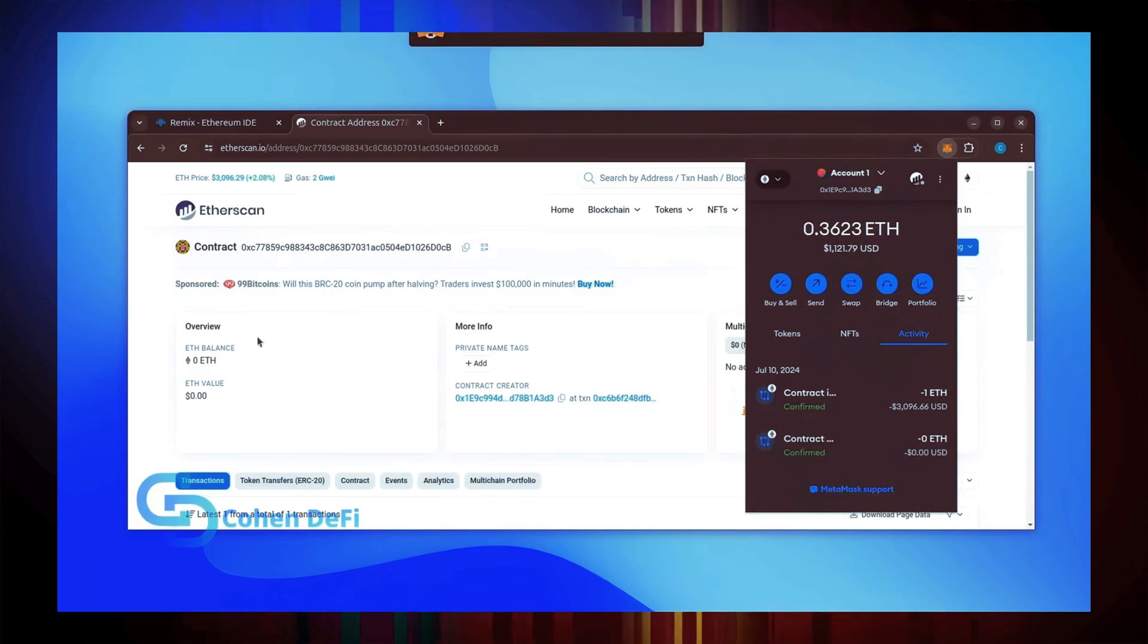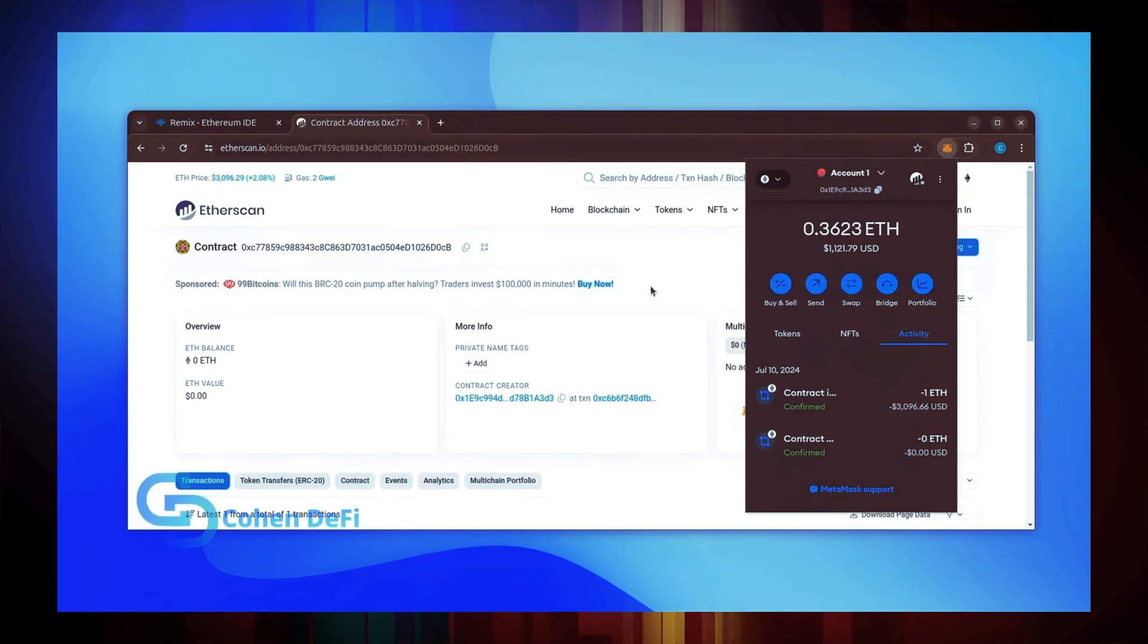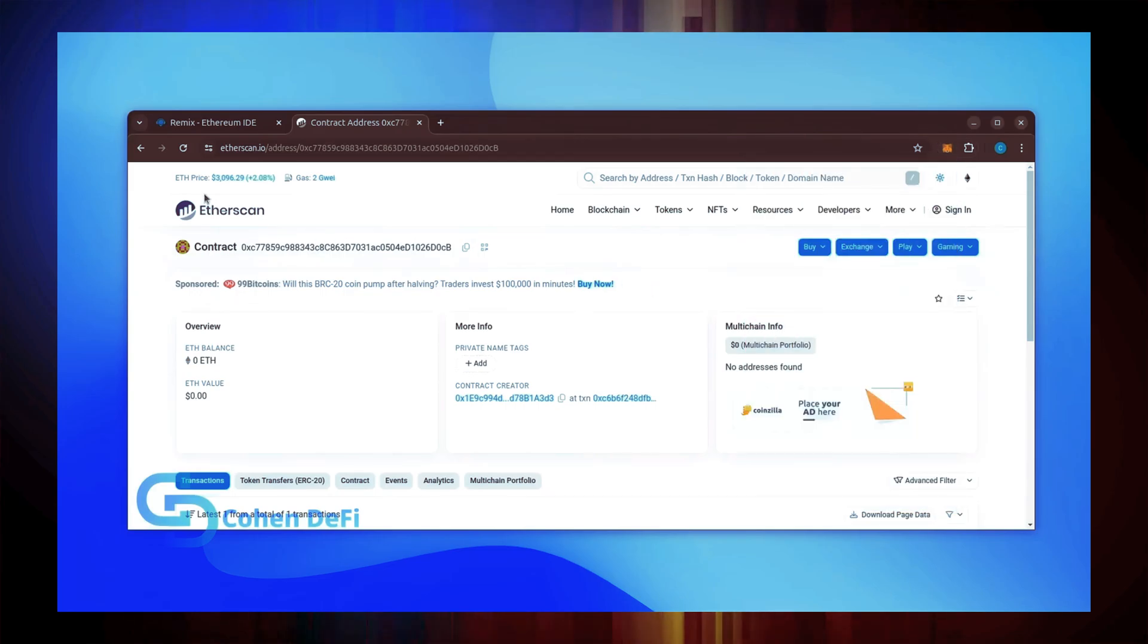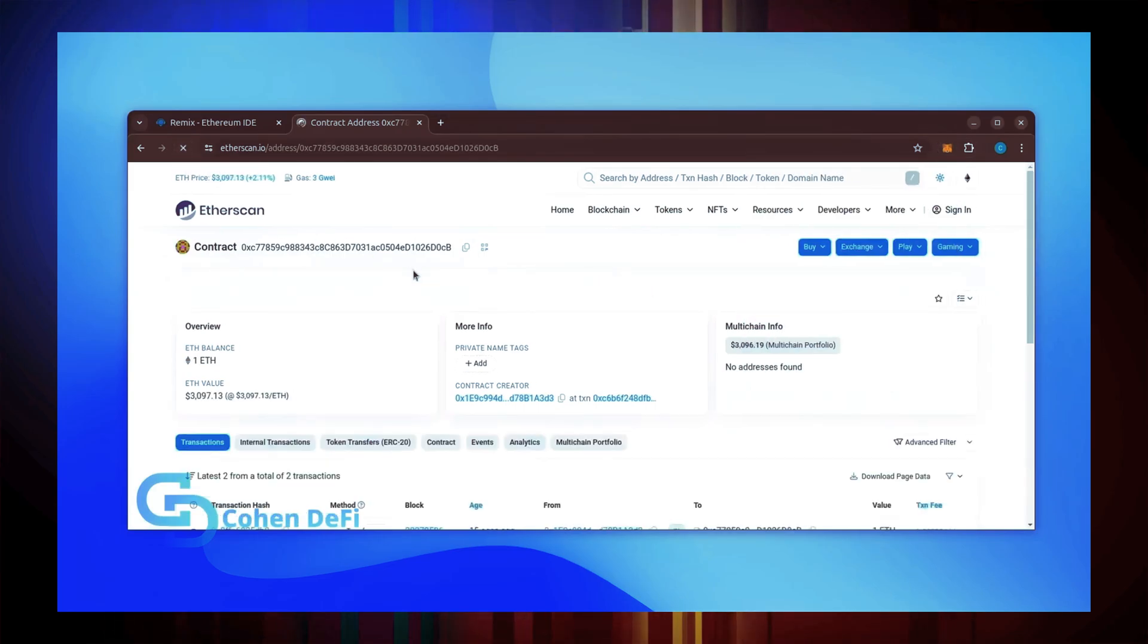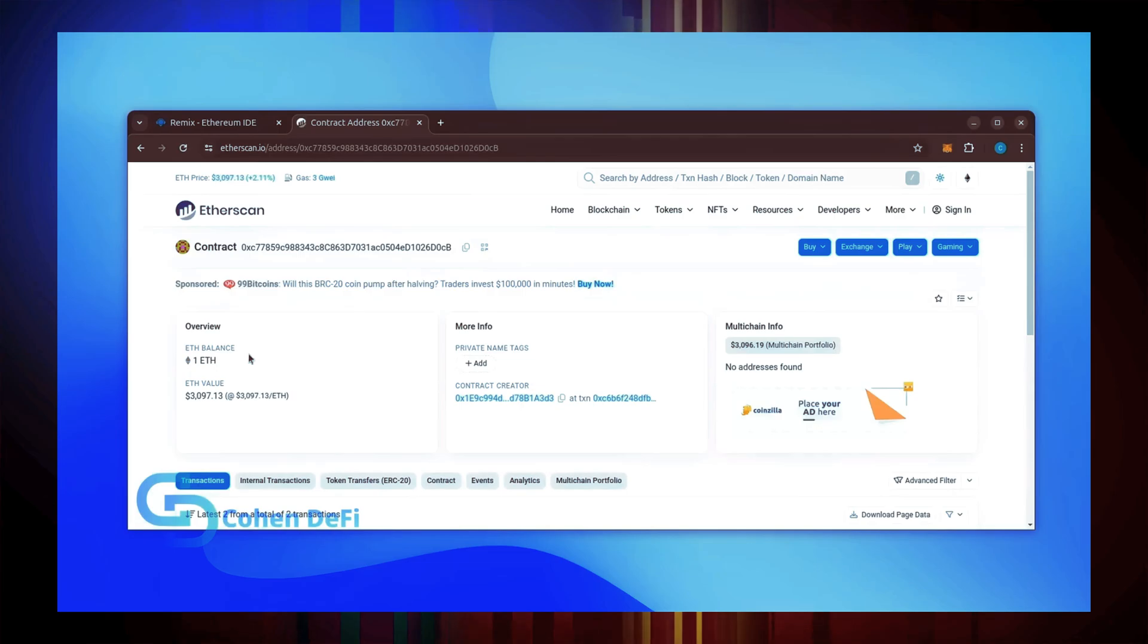Nice! Transaction confirmed. Now the bot has Ethereum to work with. Let's double check our contract on Etherscan to make sure it's funded. Perfect!